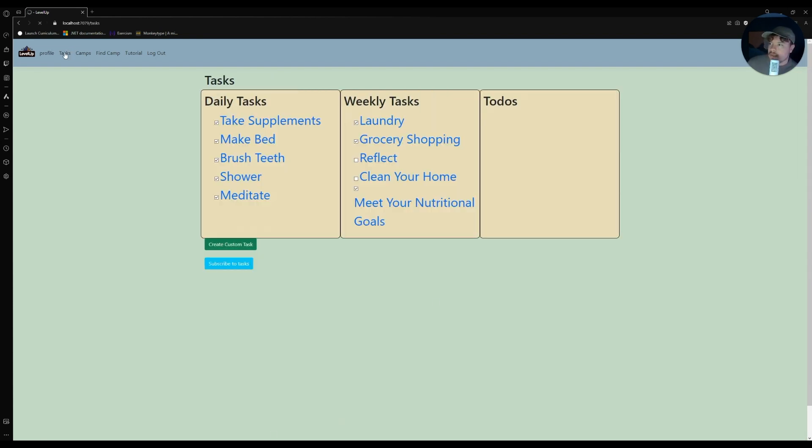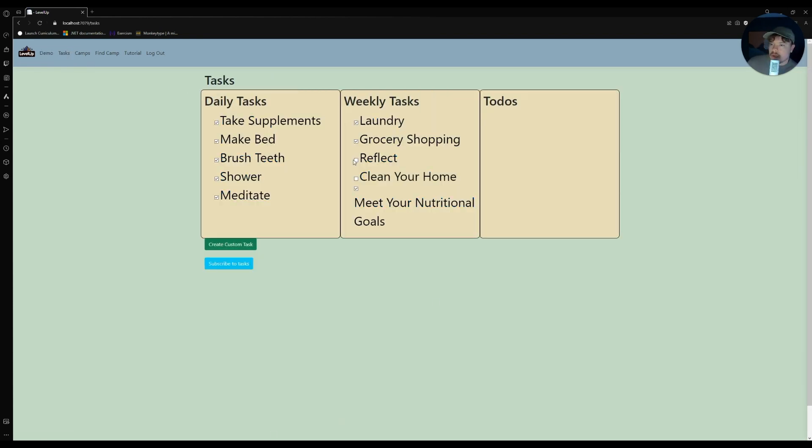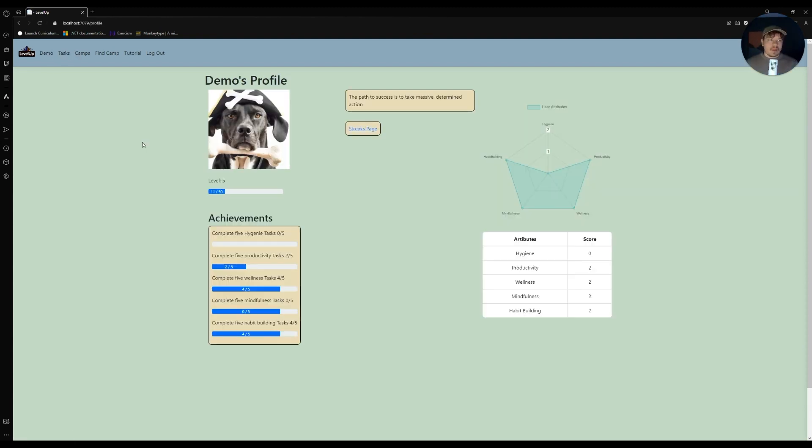Jump over to tasks, check a few of these tasks off, go back into our profile. Now you can see our profile picture has changed alongside our radar graph. Now I'd like to pass it back to Eli.